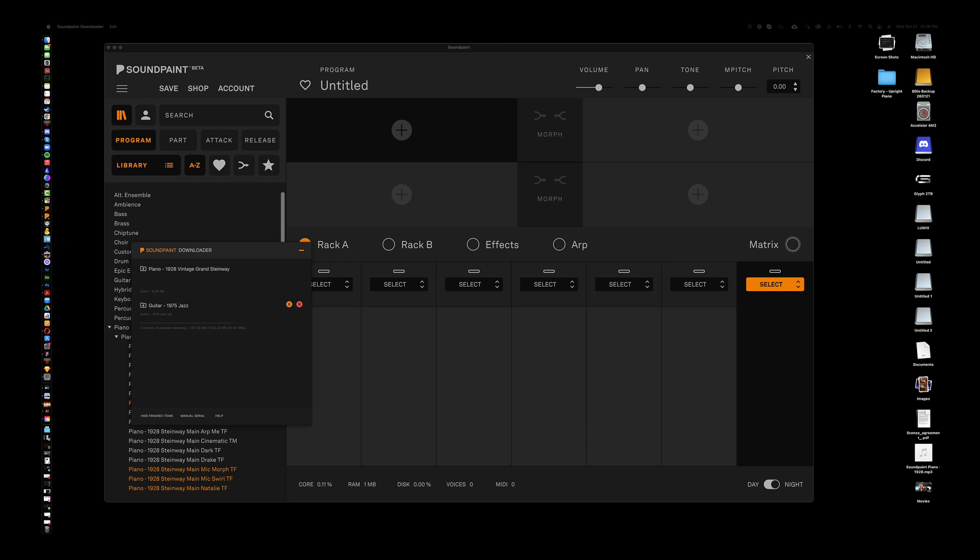I may not be done talking before this is even done downloading and installing and like, yeah, wow, boom, there we go. Already downloaded and installed.